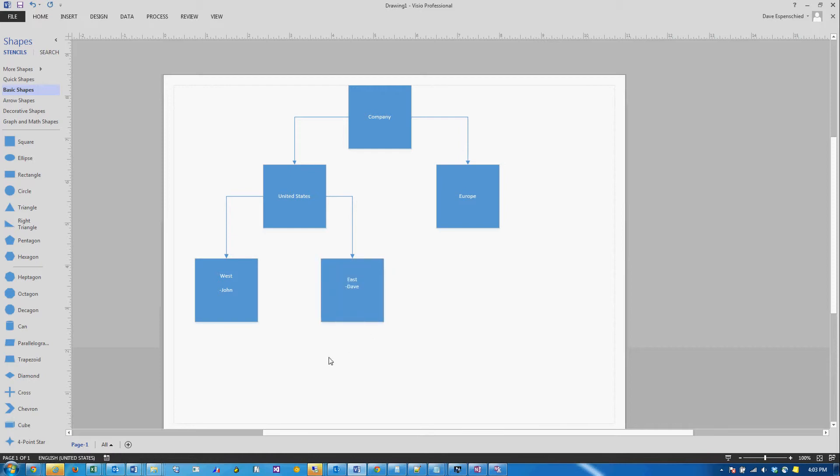Depending on how security roles are configured, you might have it set up that these users at the West and East business unit level can only see records within their business unit.